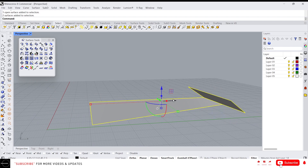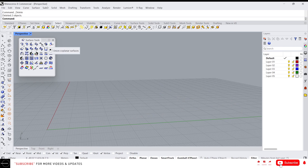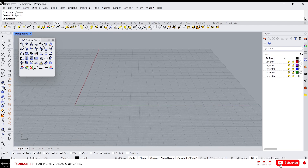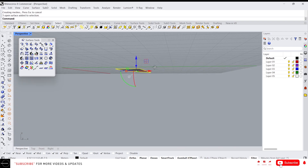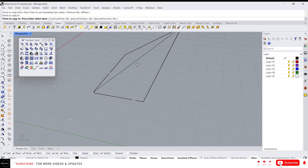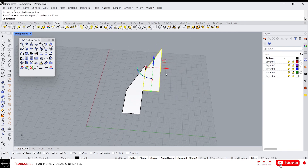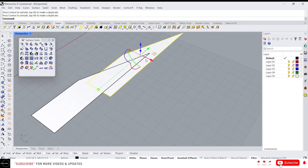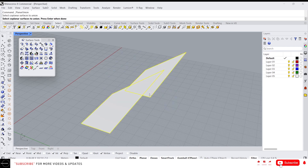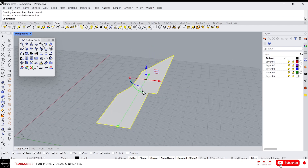Here we have union coplanar surface. This command helps to join two surfaces. Let me create two surfaces and make a copy. If you want to join these two surfaces into a single surface, use this command — click on it, select all the surfaces, press Enter, and it will convert them into a single surface.